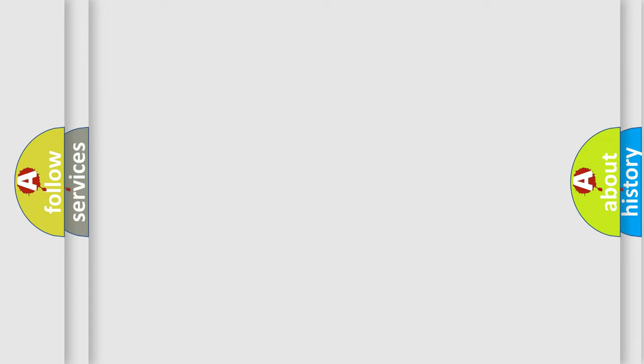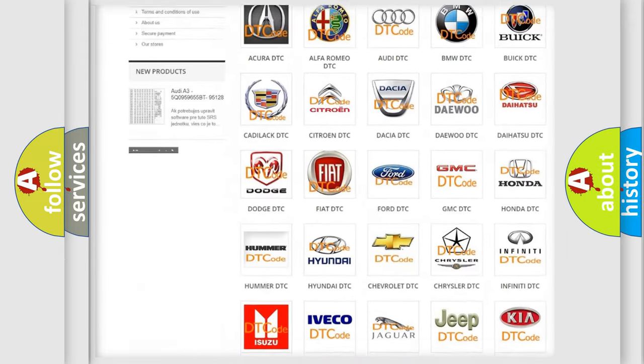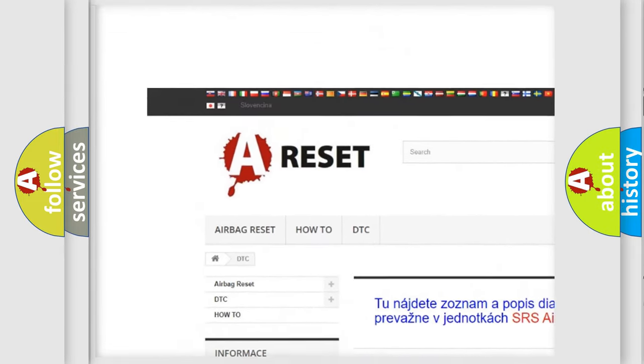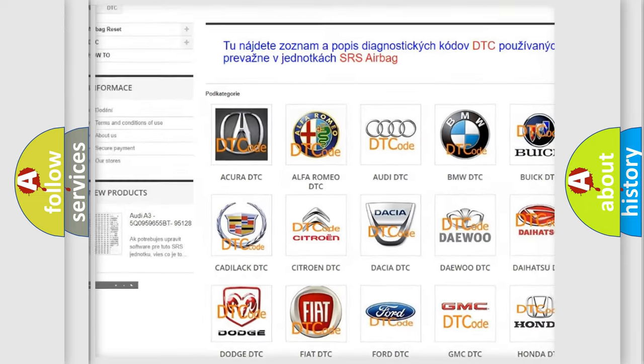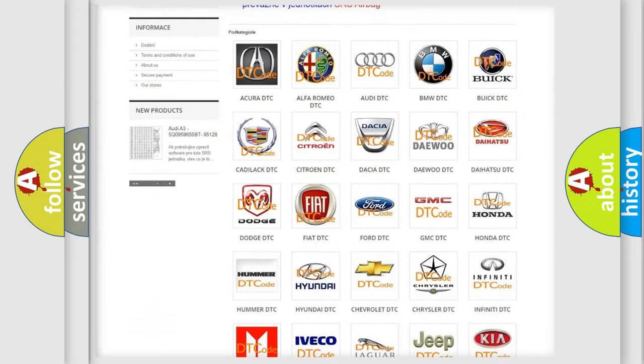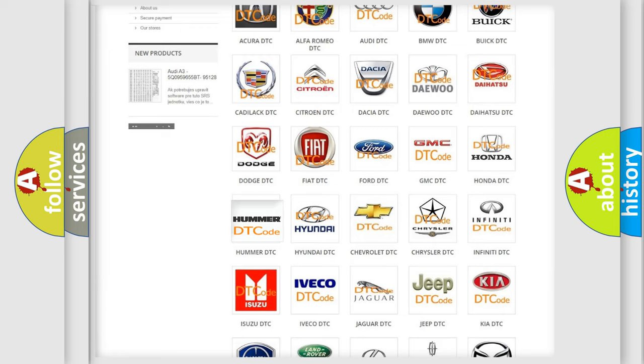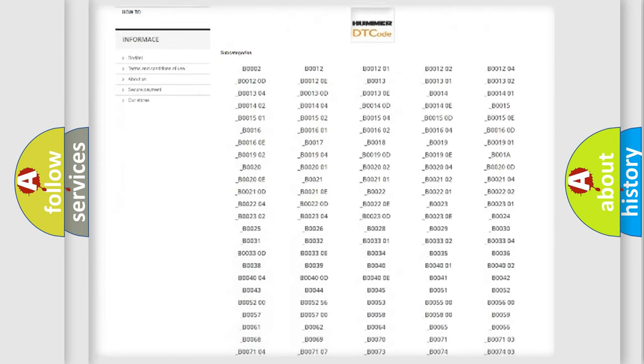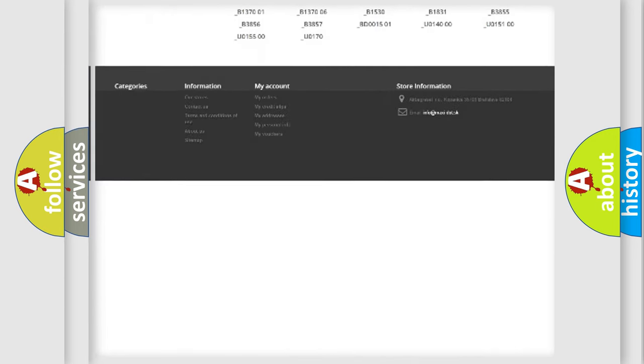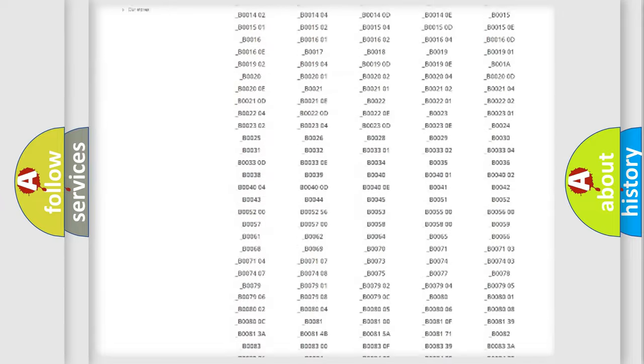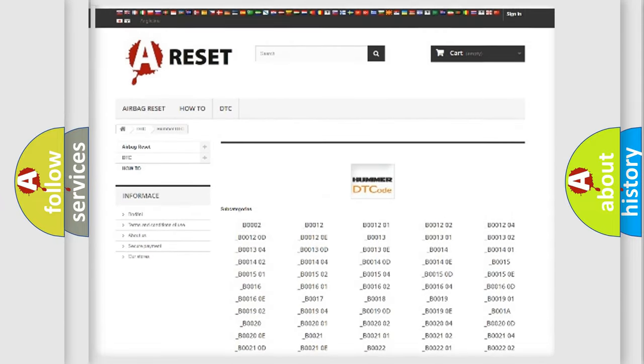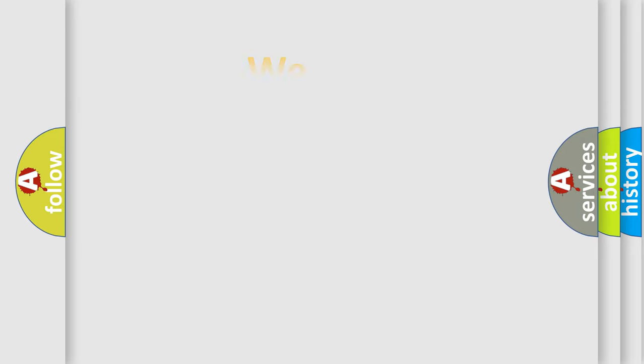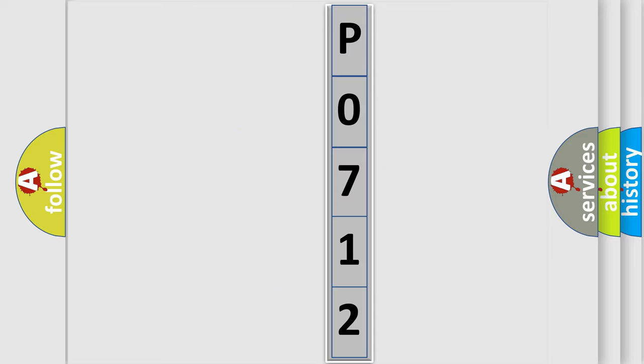Our website airbagreset.sk produces useful videos for you. You do not have to go through the OBD2 protocol anymore to know how to troubleshoot any car breakdown. You will find all the diagnostic codes that can be diagnosed in Hummer vehicles, and also many other useful things. The following demonstration will help you look into the world of software for car control units.